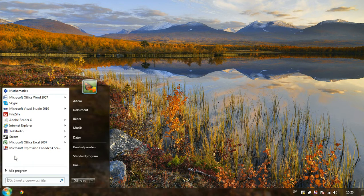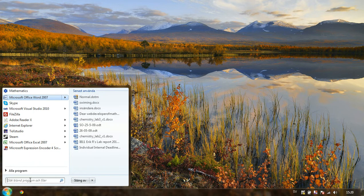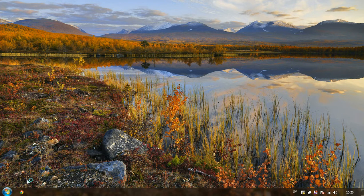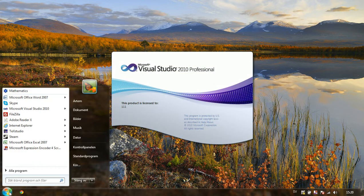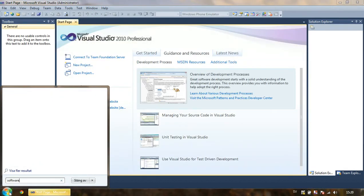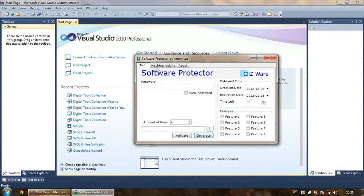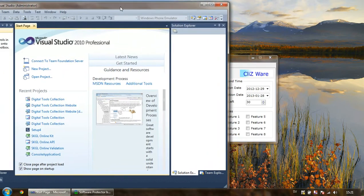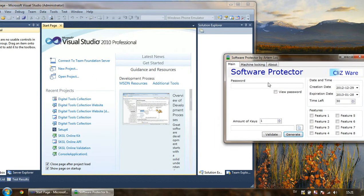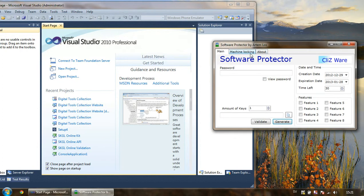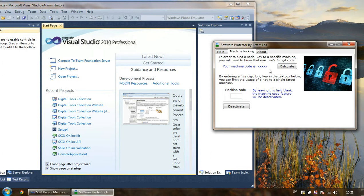The first thing we have to do is open Visual Studio. We also need to open Software Protector — I have it installed already, otherwise the download link is specified below. We need to have the coding window on the left side and Software Protector open. Machine code locking is found in the second tab.